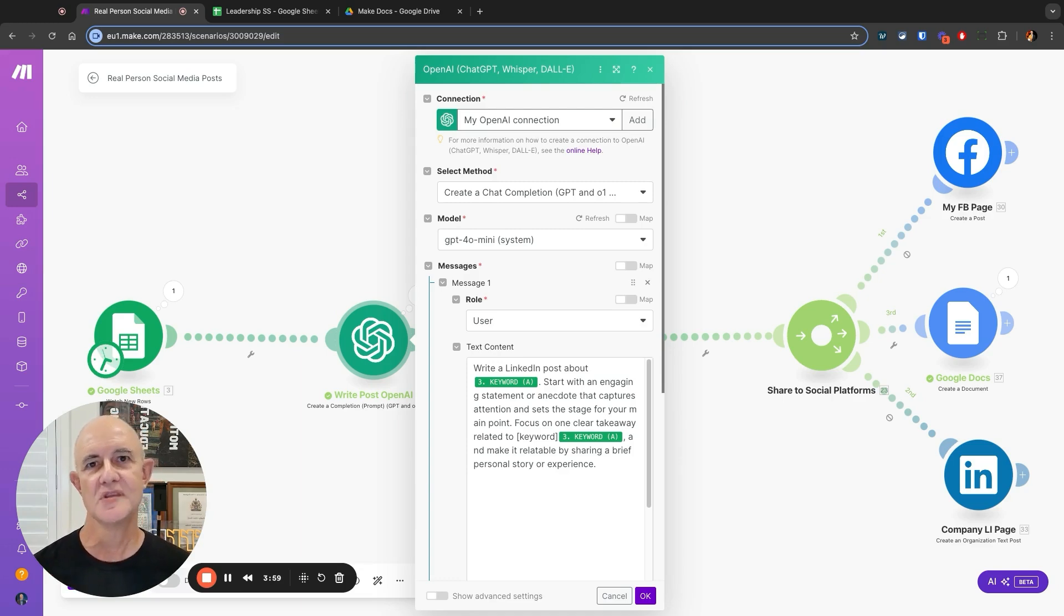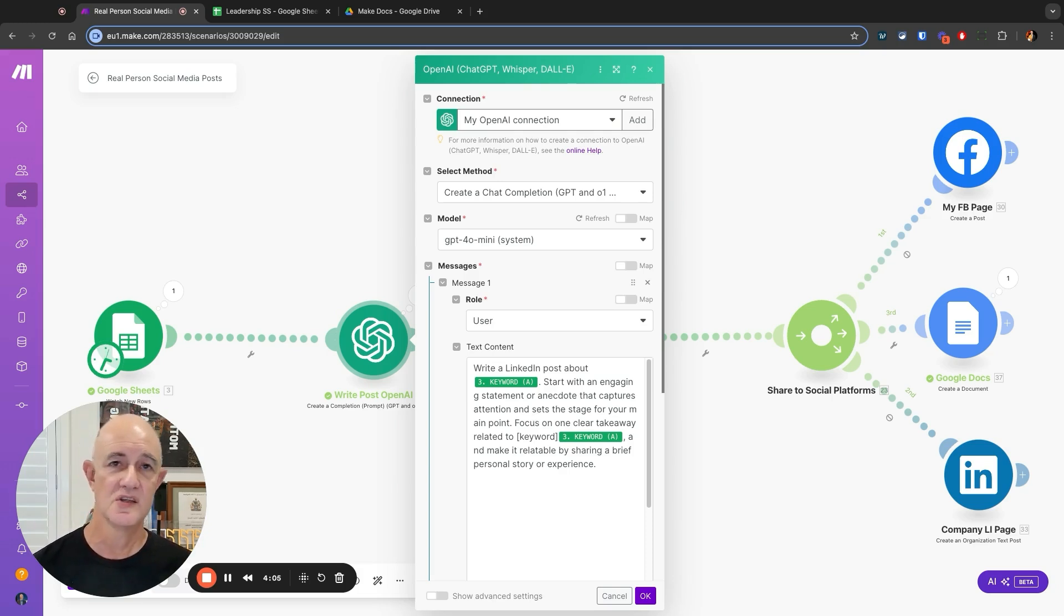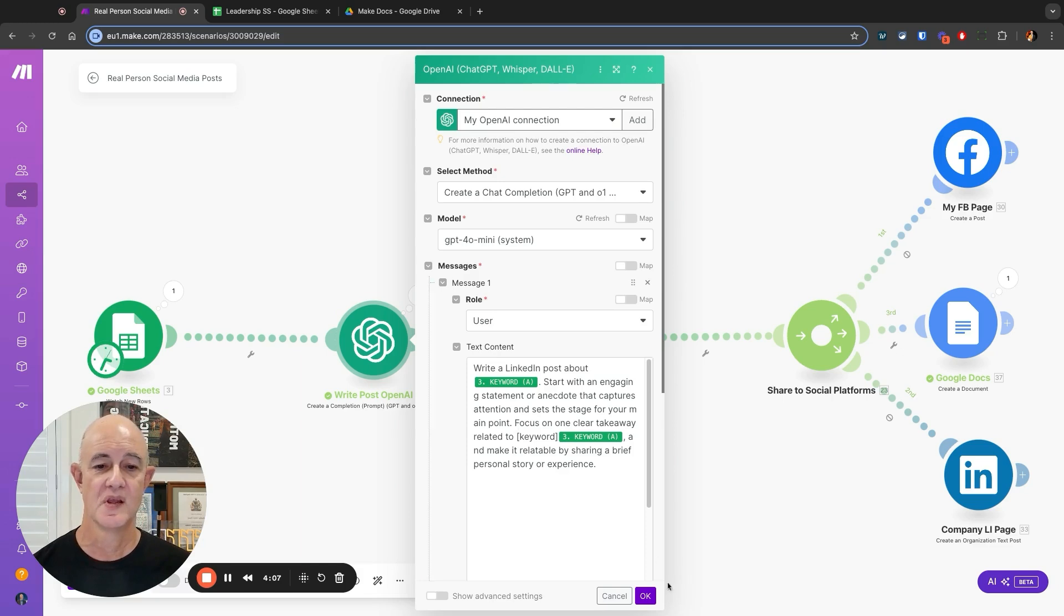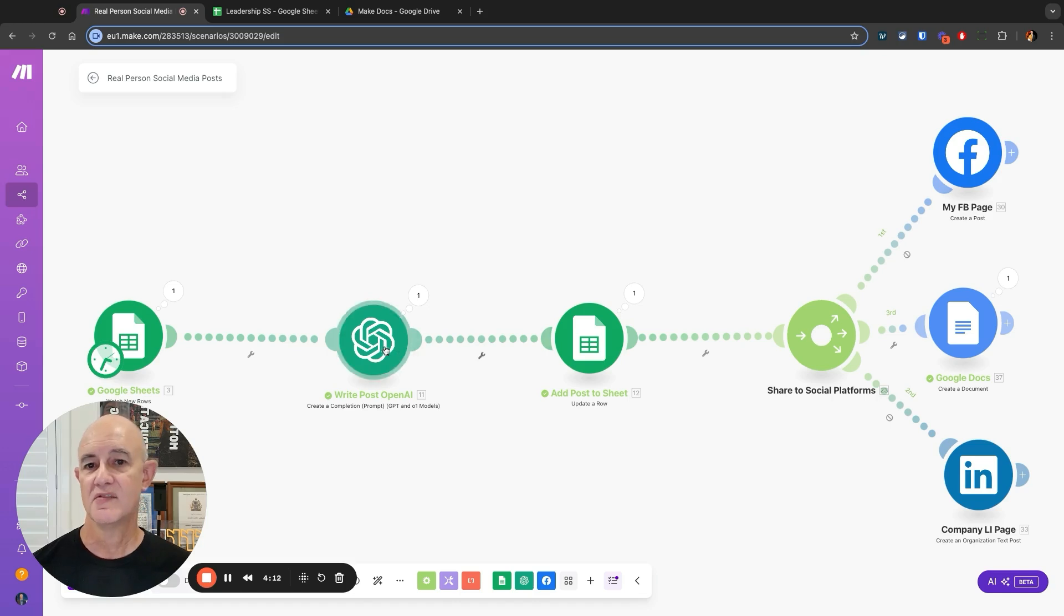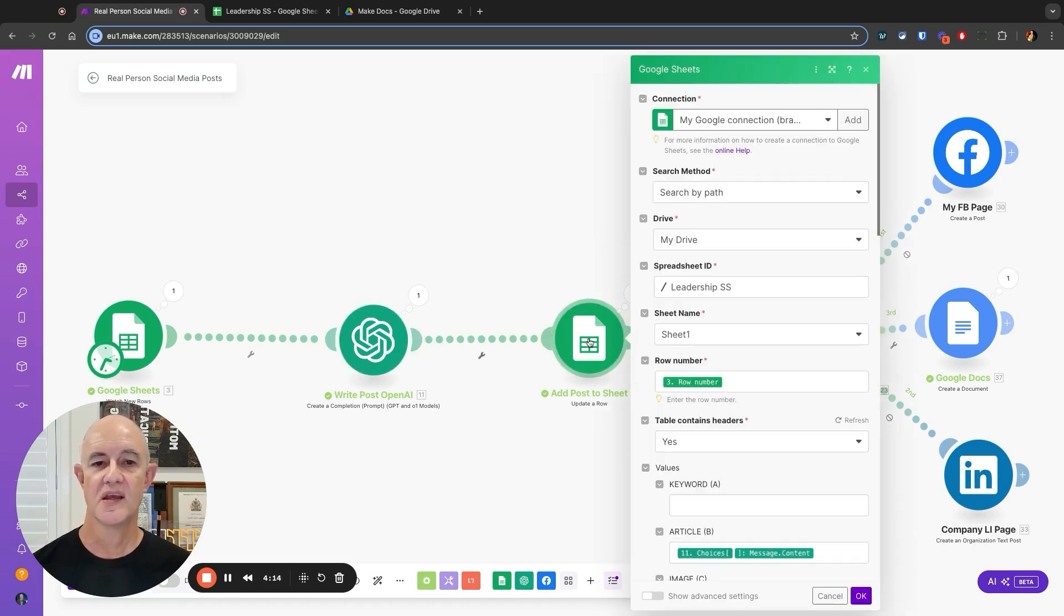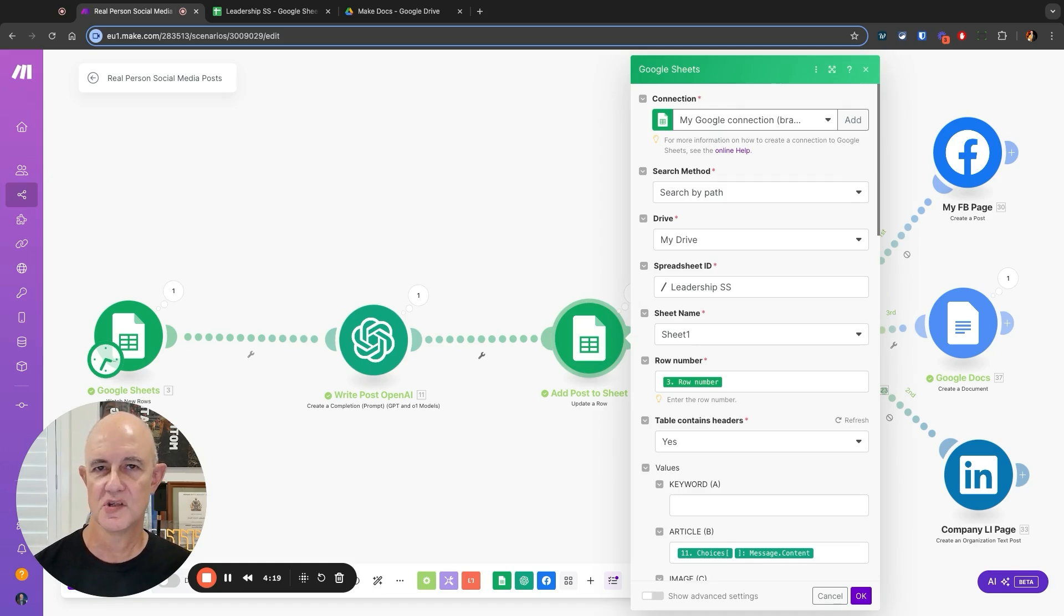That was the powerful tip: getting it to write the prompt because the result is a very nice human-sounding post. So we go ahead and do that, and then I've linked this so that it comes back and actually posts the post that it's written back into the Google Spreadsheet so we have a copy of that.